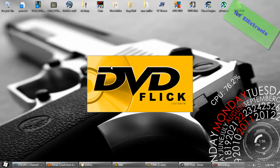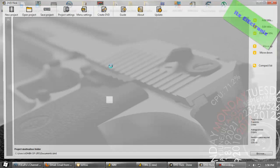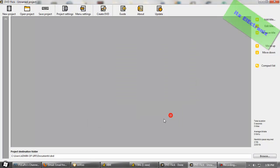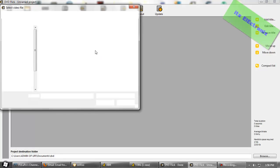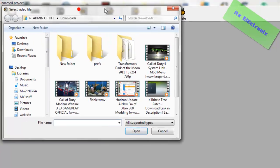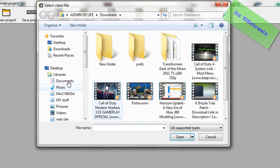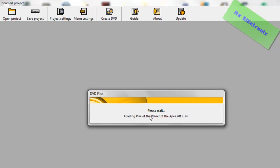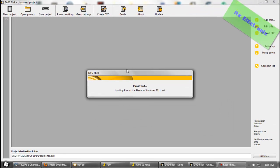Alright, so open up DVD Flick. It's like the best DVD burning software you can get. Click Close down there when that pops up. What you're going to do, is you're going to go to right here and click Add Title. And now what you're going to do is you're going to search for your movie. My movie is right here, Rise of the Planet of the Apes.